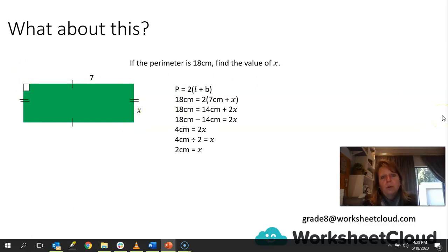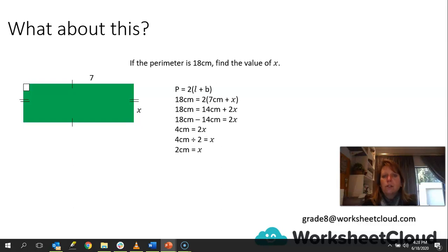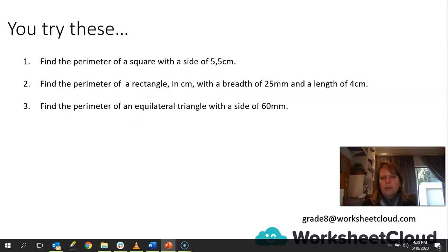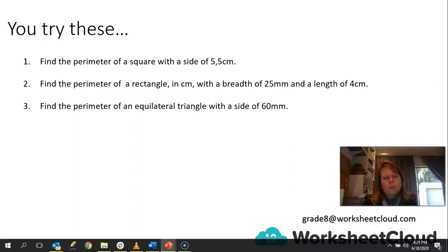So it's not the traditional way you're used to working with perimeter — here we are given certain facts and have to work out the unknown, bringing algebra into it. That's why we call the unknown side x and solve for x. Now you try these: find the perimeter of a square with a side of 5.5 centimeters; find the perimeter of a rectangle in centimeters with a breadth of 25 millimeters and a length of 4 centimeters; find the perimeter of an equilateral triangle with a side of 60 millimeters. Pause the video and work those out on your own.